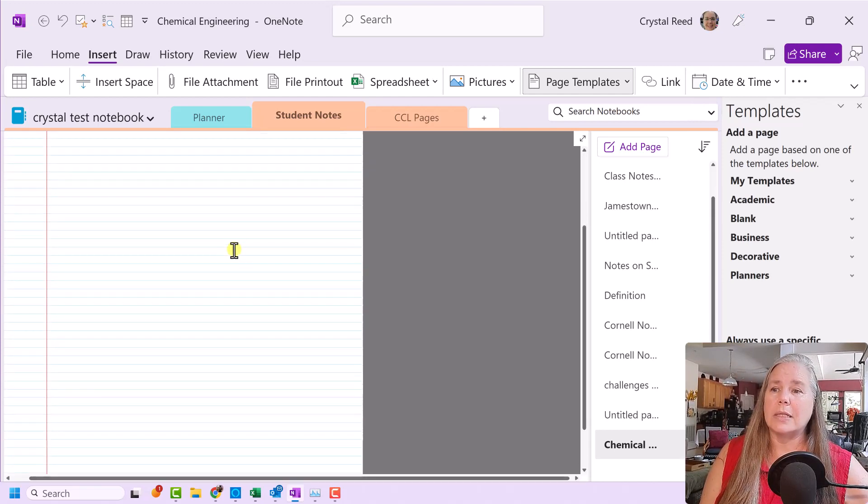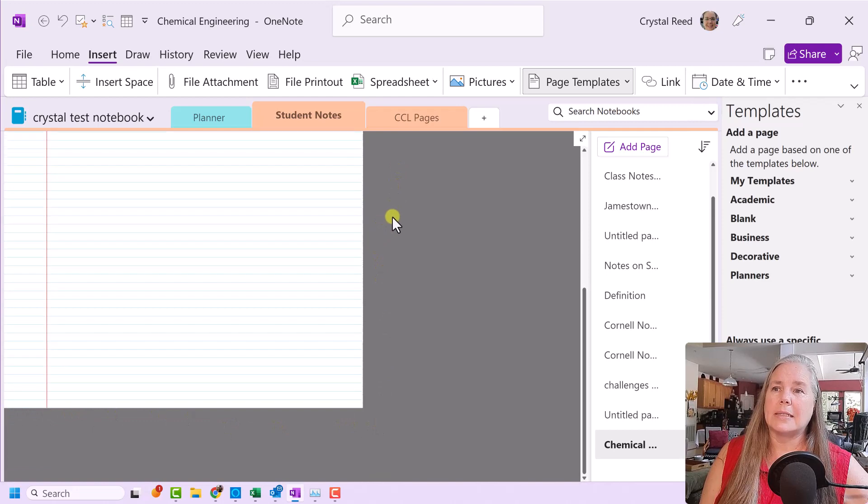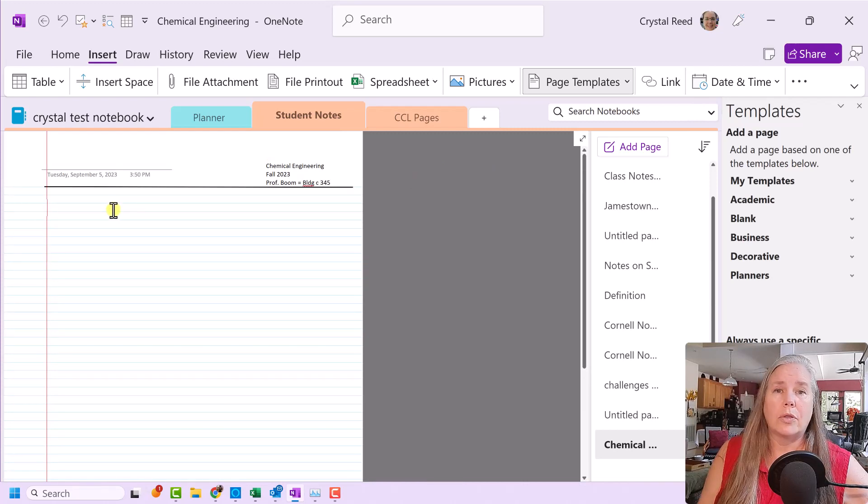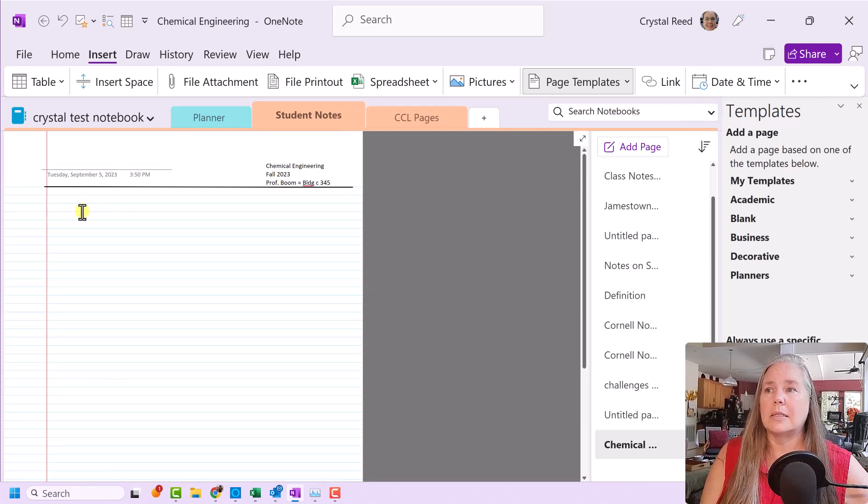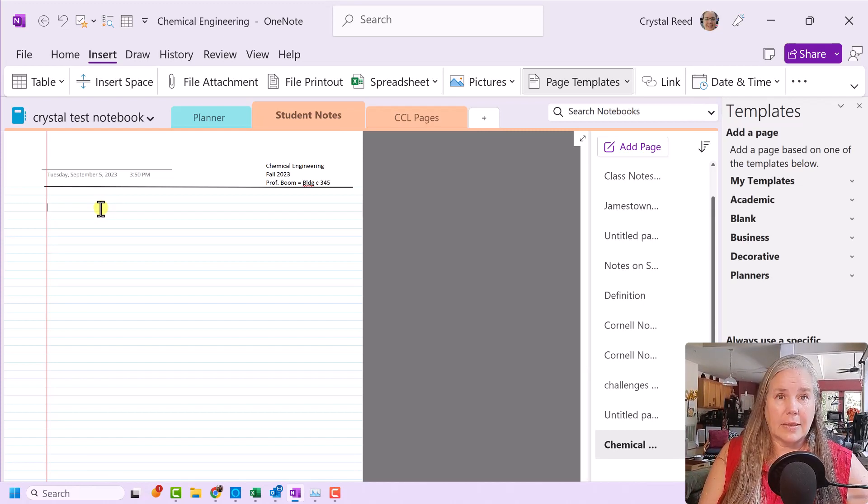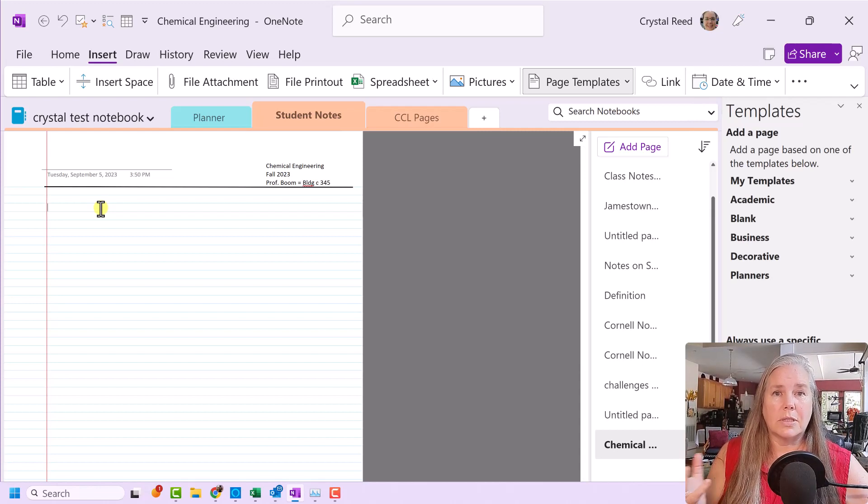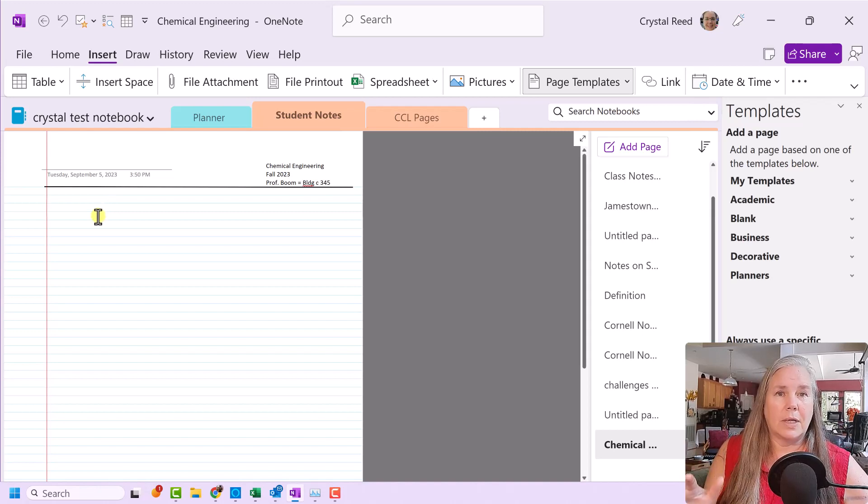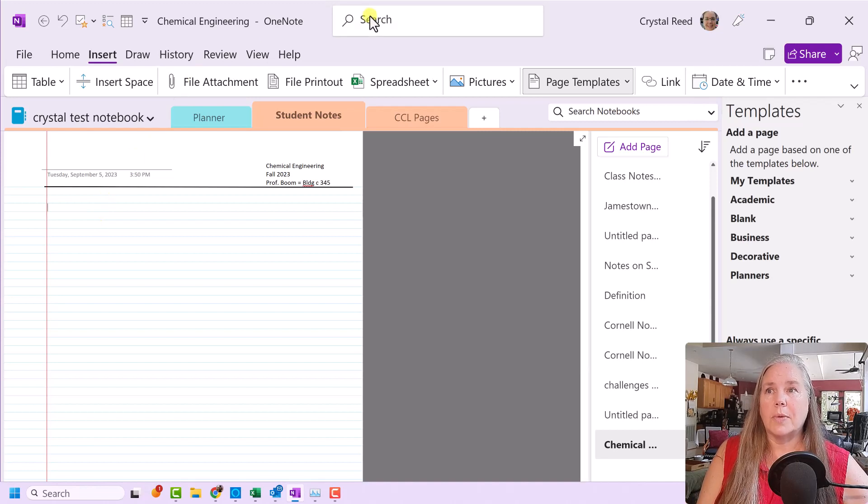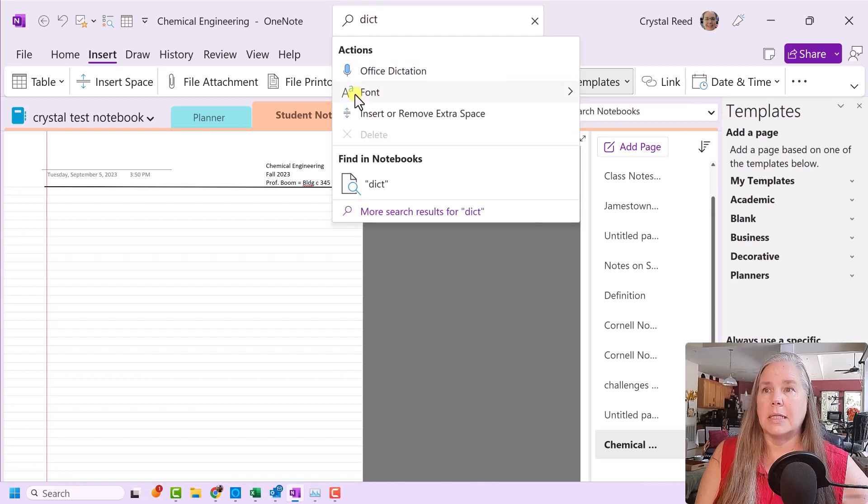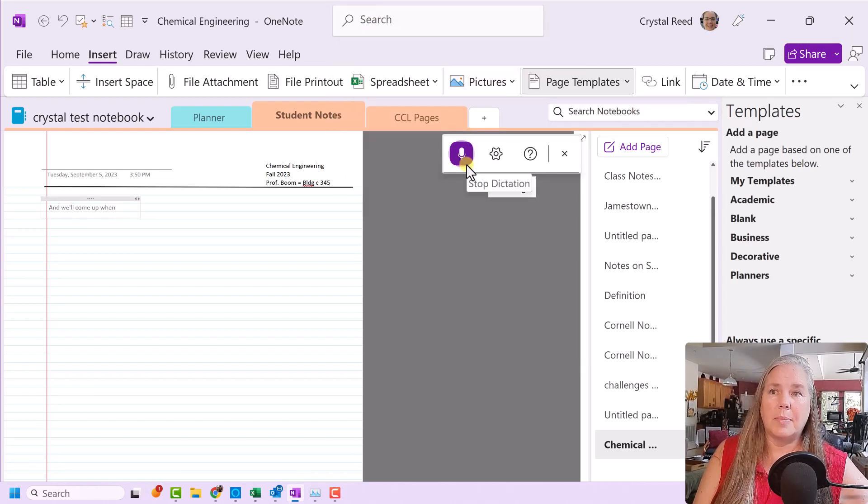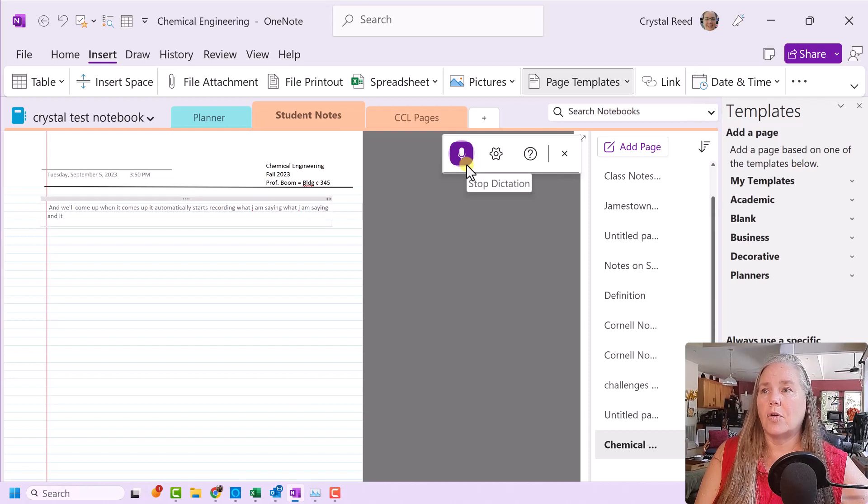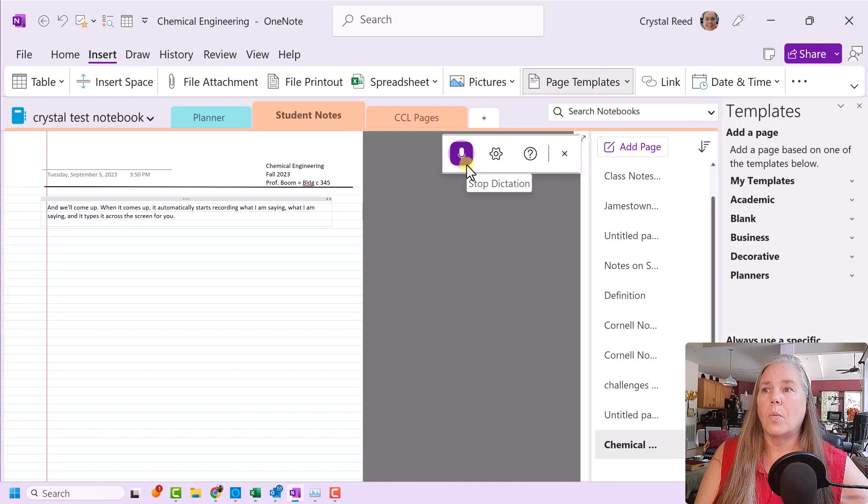So at some point, the page ends, and you see all of this gray space out here. So there's two things that I want to talk to you about today. One is the page size, and the second one is using dictation. Let's say that I am sitting in my dorm room or in my study area, and I want to take some notes, but I don't want to type all of my notes. I can use the dictate feature. So I can go up here to the search bar, and I can type dictate, and office dictation will come up. When it comes up, it automatically starts recording what I am saying, and it types it across the screen for you. When I pause, it puts punctuation there.